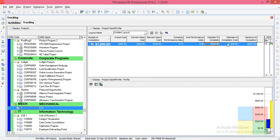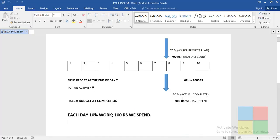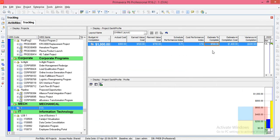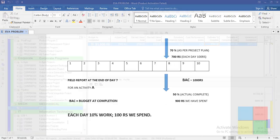Estimated at Complete (EAC) is 1400, which is 500 plus 900. It is the total amount you are going to spend from the beginning to the end of the project. It is nothing but the Actual Cost so far (900) plus the Estimate to Complete (500).